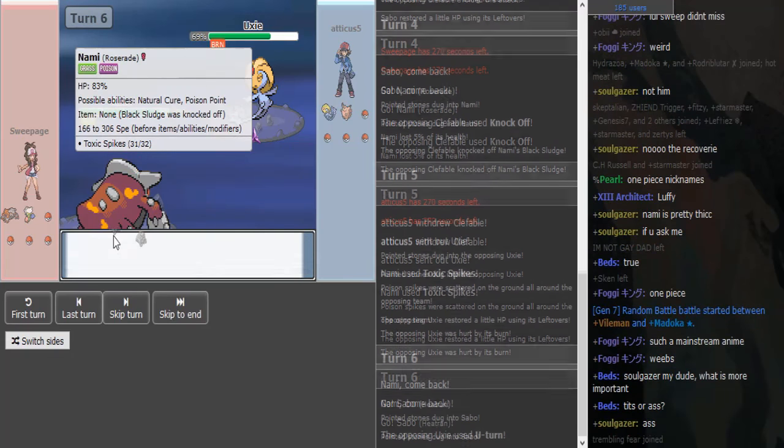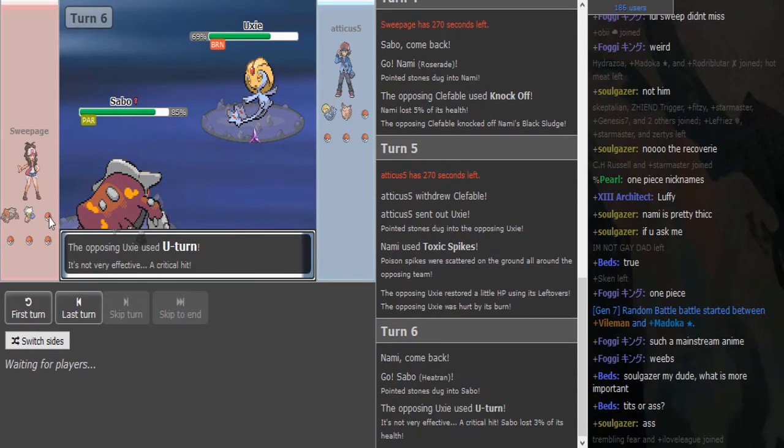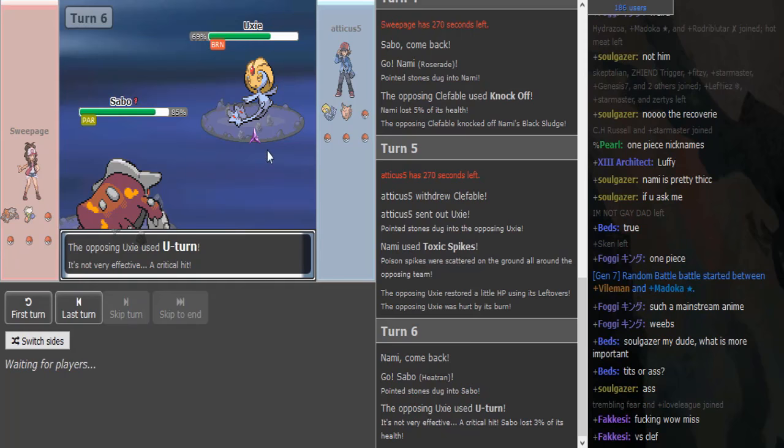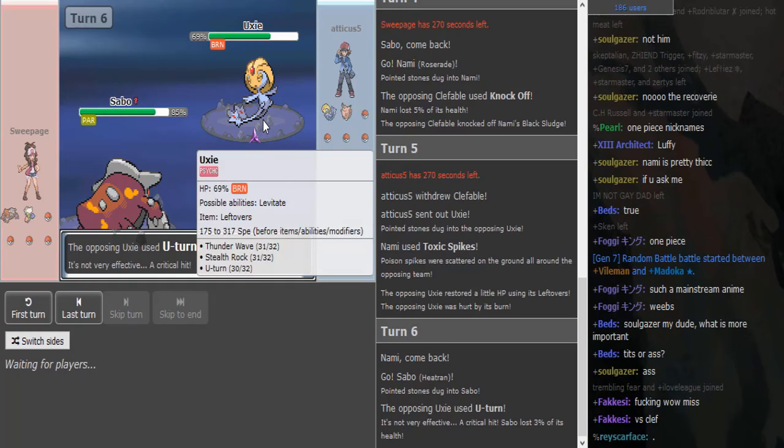Okay, this is a Roserade with Specs, so it's like how that's taking balance from Sweepage's part. Maybe like a Swampert in the back for that Fire-Water-Grass core.